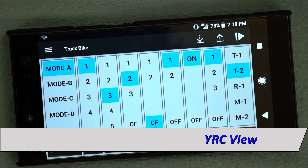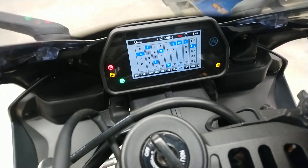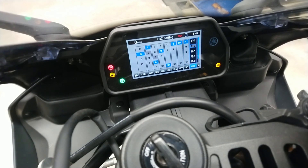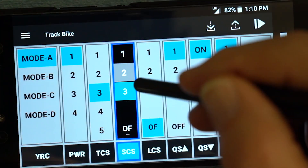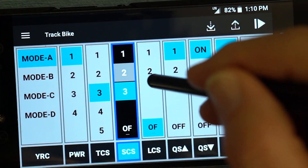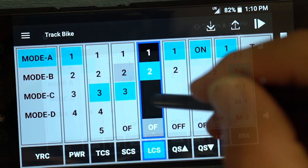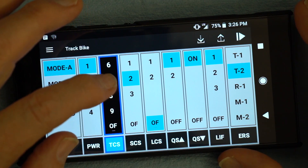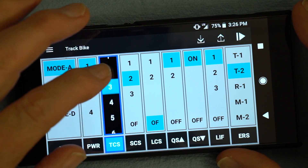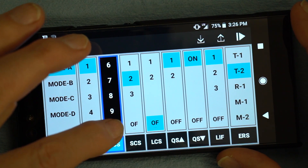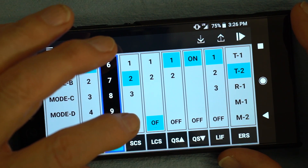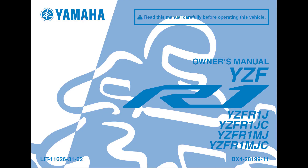Tap the bike entry to open the YRC view screen, which is a replica of the YRC setting screen on your bike's instrument panel. To edit the four preset modes in the app, tap the entry to select, then tap the desired setting. You may need to scroll up or down on some fields to see all available settings. Note that the traction control system cannot be turned off with the app — refer to your owner's manual for details.